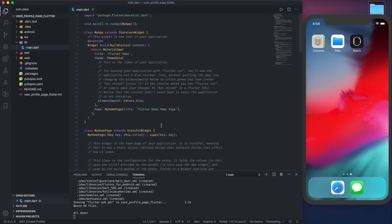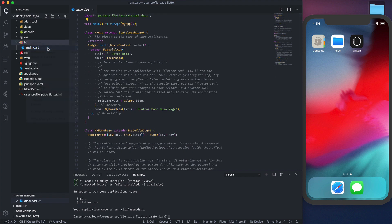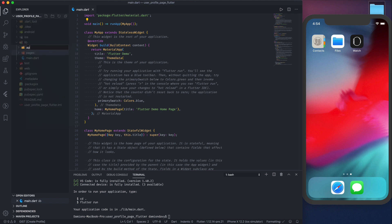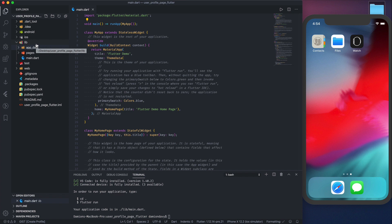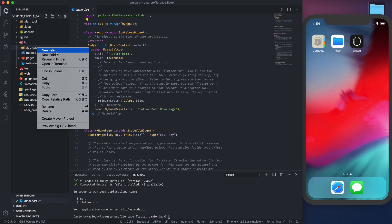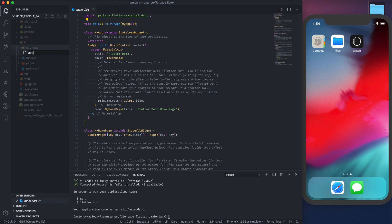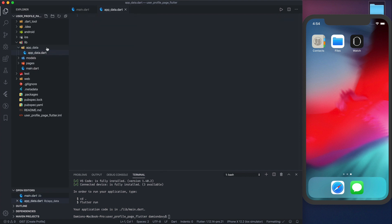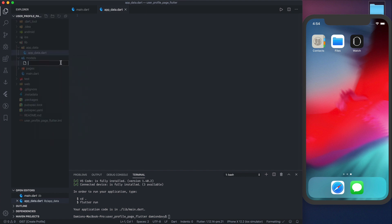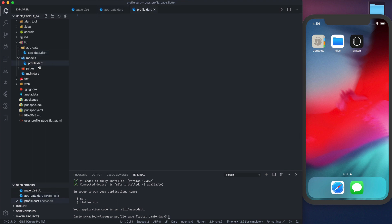We have the main folder right here, and let's create a few more folders. We need a pages folder, a folder for the app data because we'll be using some locally stored data since we won't be connected to a database, and a models folder. Within this app data folder, let's create a file called app_data.dart, and within the models folder let's create a profile.dart.